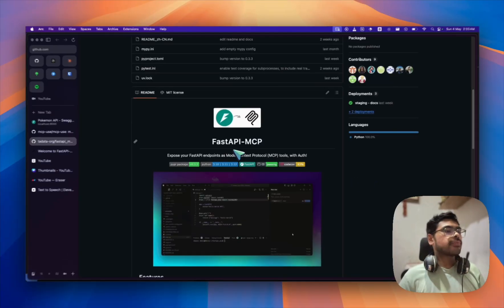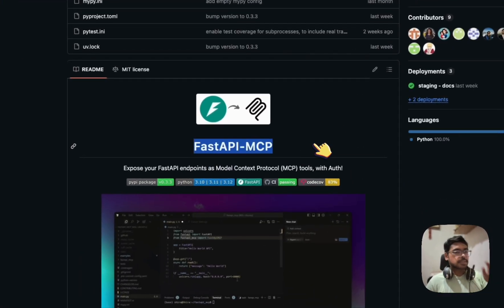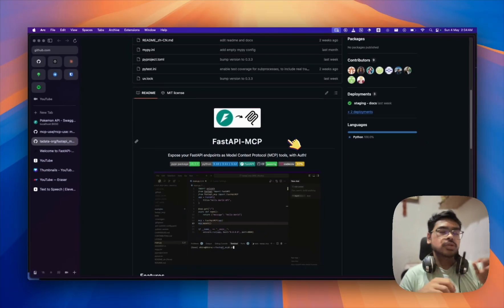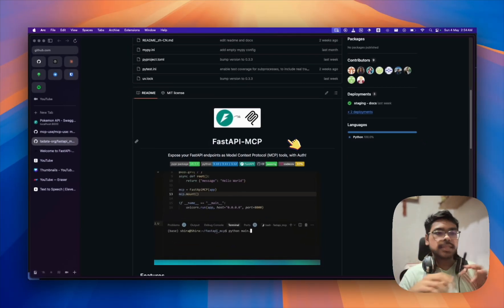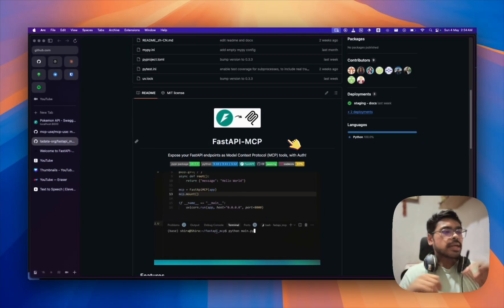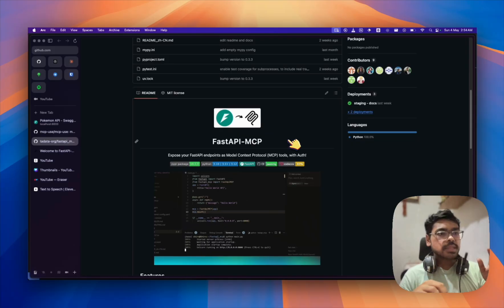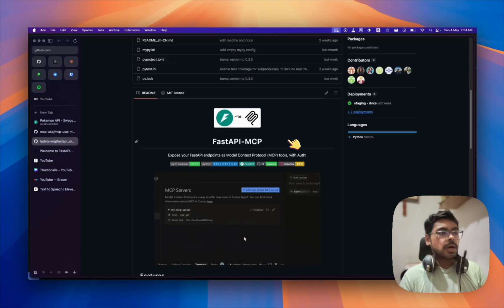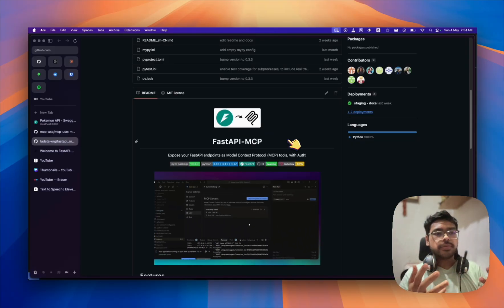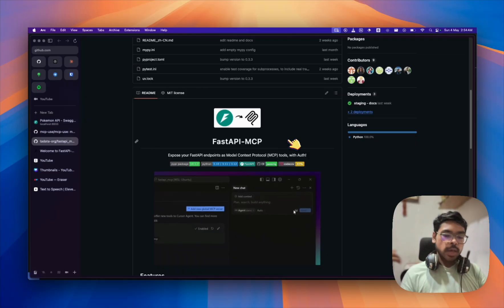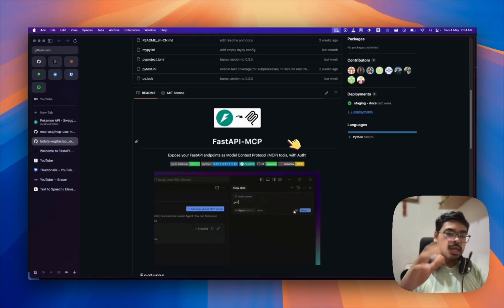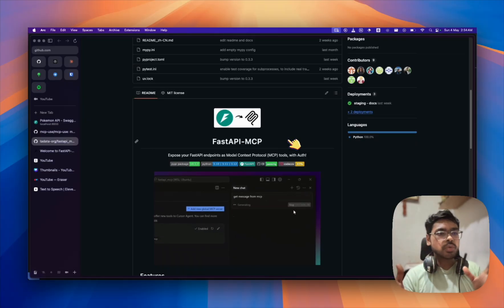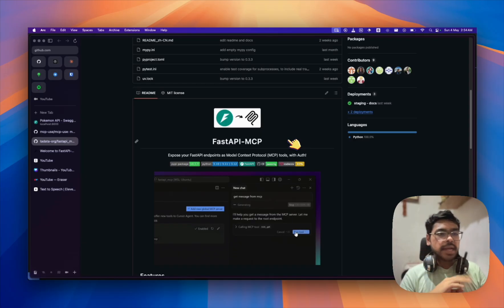Today we have FastAPI MCP. What it does is, suppose we have a FastAPI backend server — this package converts the FastAPI server into an MCP server. How it does it: suppose we have five endpoints, it converts all five endpoints into MCP tools which the MCP client agent can use.